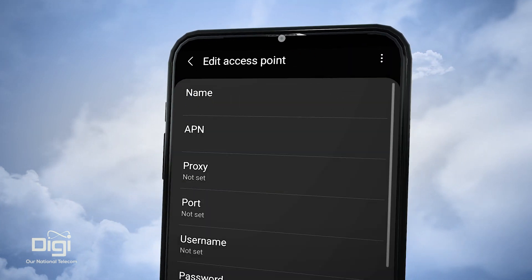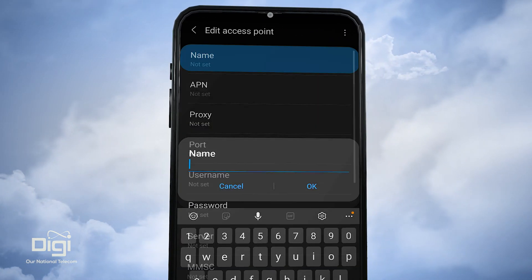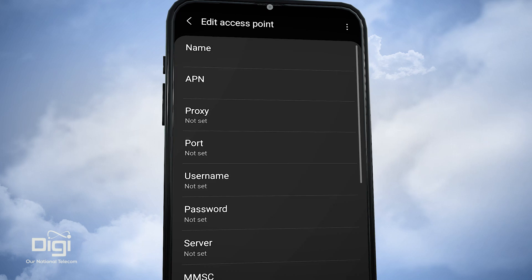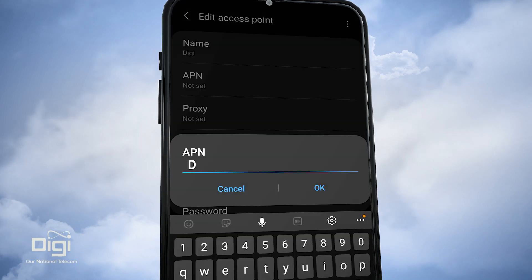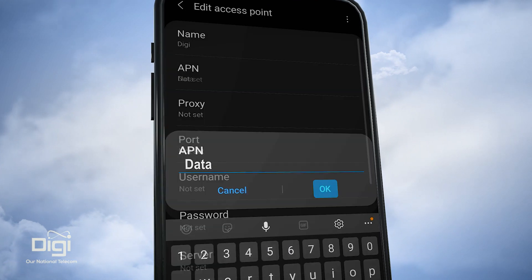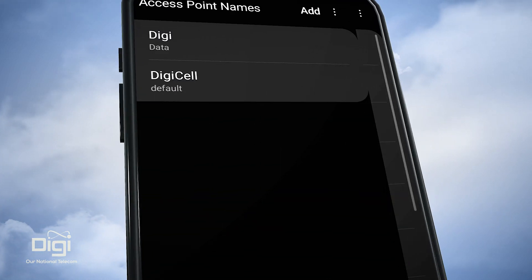Select Add. Set the name as Digi. Set the APN as Data. Save the APN.